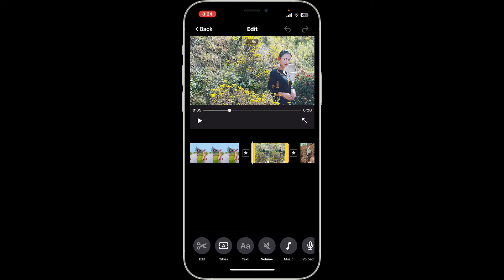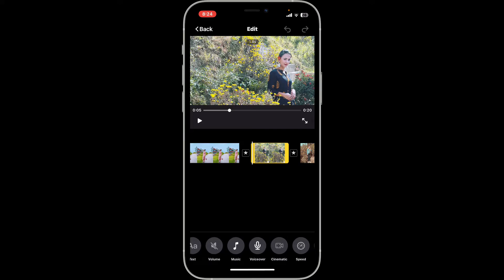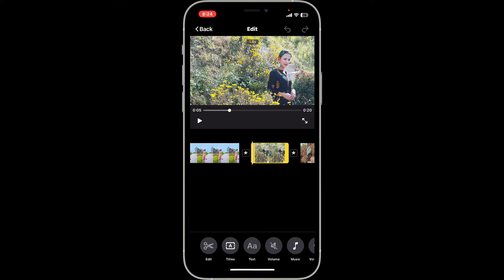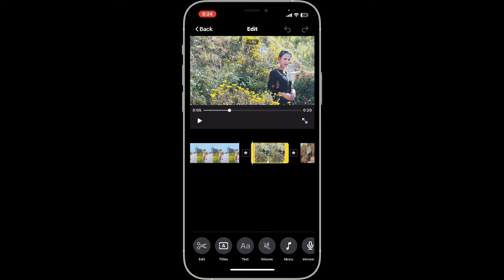To add background music, you can go ahead and select the music option at the bottom of the screen. Similarly, you can also add titles, captions, or credits by choosing the titles and text icons at the bottom of the screen.